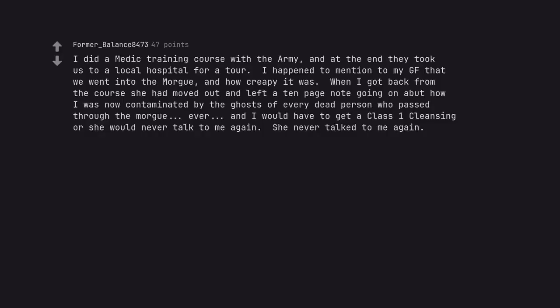I did a medic training course with the army, and at the end they took us to a local hospital for a tour. I happened to mention to my girlfriend that we went into the morgue, and how creepy it was. When I got back from the course she had moved out and left a 10 page note going on about how I was now contaminated by the ghosts of every dead person who passed through the morgue, ever, and I would have to get a class 1 cleansing or she would never talk to me again. She never talked to me again.